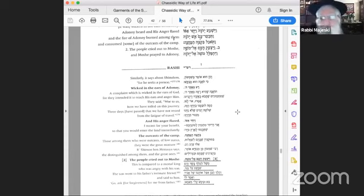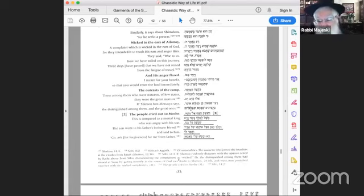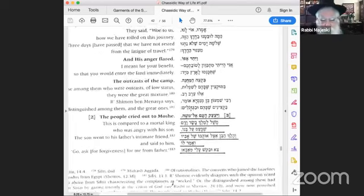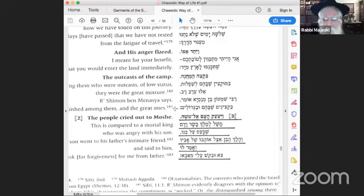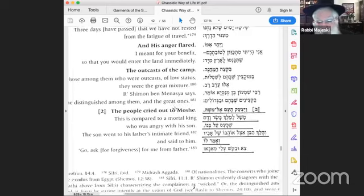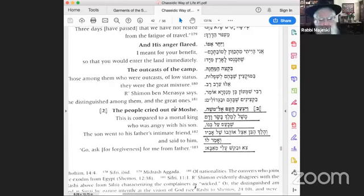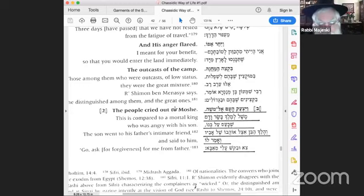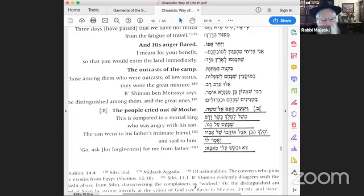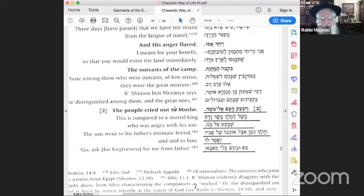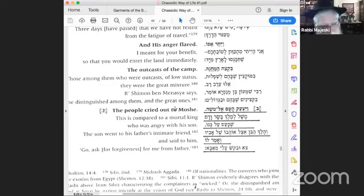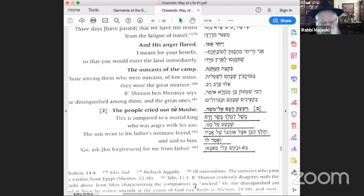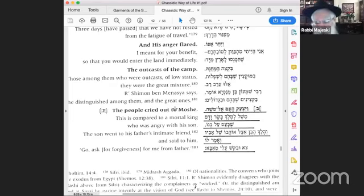So this is not only a source that it's a positive thing to ask the tzaddik to pray for me, but Rashi also gives a reason. This is compared to a - I'm reading Rashi - a mortal king, king of flesh and blood, who was angry with his son. What did his son do? He went to his father's intimate friend. This is someone whose father loves very dearly. And he said to him: Go ask forgiveness for me from my father.